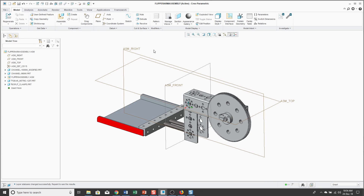In previous videos, we took a look at the Creo Parametric 4.0 enhancements for creating mirrored assemblies and mirrored sub-assemblies, and in this video we'll take a look at creating mirrored parts. Just like those other videos, I'm going to start off in Creo Parametric 3.0 to show you how you would do it back then.